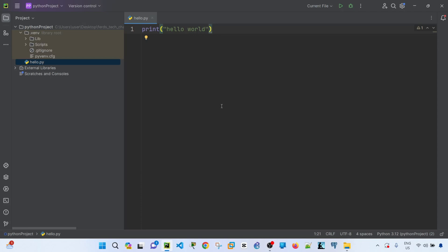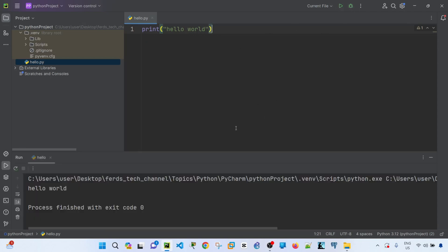So I can just run this and we see that this code ran successfully. So that's how you can quickly create a new project and quickly create a new script.